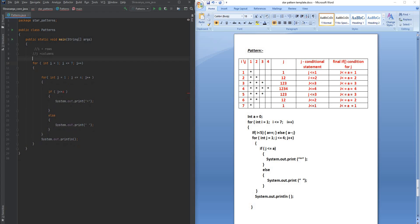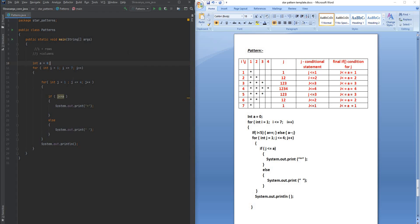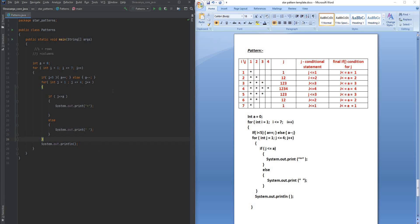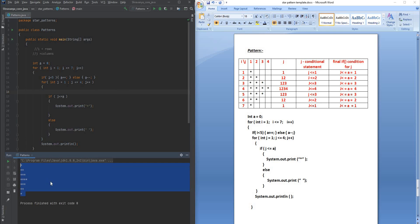Now in IntelliJ, before the i loop I initialize integer a to 0. Inside the i loop I add the if condition: if i is less than 5, do a++; else do a--. The condition j ≤ a prints a star, otherwise prints a space. Save the program and run it — we get a perfect diamond or right-angle right-side triangle star pattern. Thank you for watching, see you in the next pattern program!